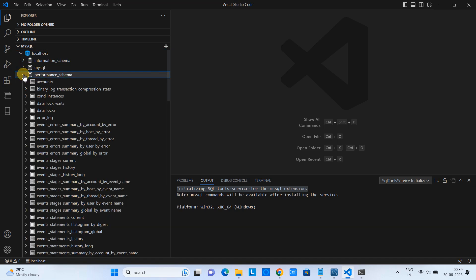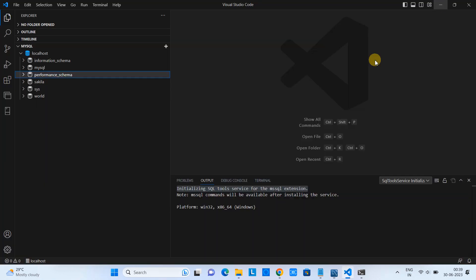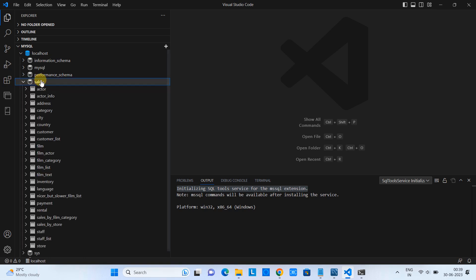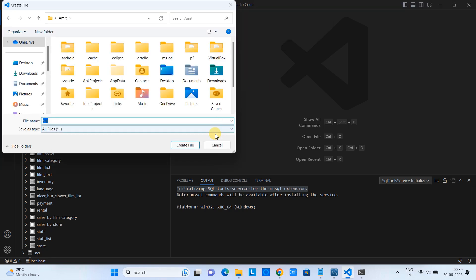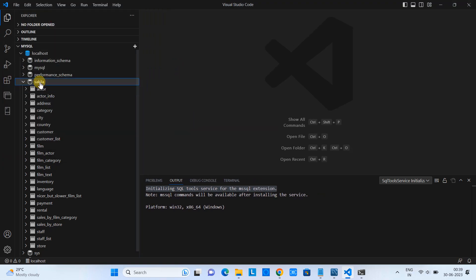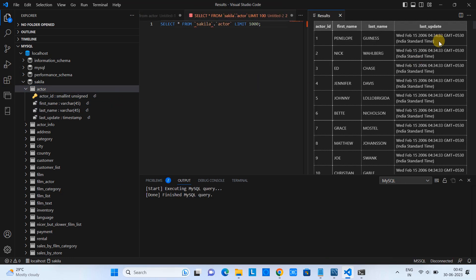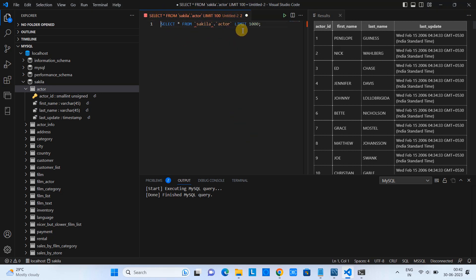You will have all the schemas available here and your connection is successful. When you expand any schema, you have all the details: tables, views, and lots of things. You can see in MySQL Workbench I have ready-made databases — Sakila, sys, world — the same databases are available here. If you want to query, it's easy. Go to File and create a new text file or type SQL to pick up IntelliSense. Or right-click, select New Query, and the query window will appear. You can type SELECT * FROM, or right-click and choose Show Data to view everything inside the table.